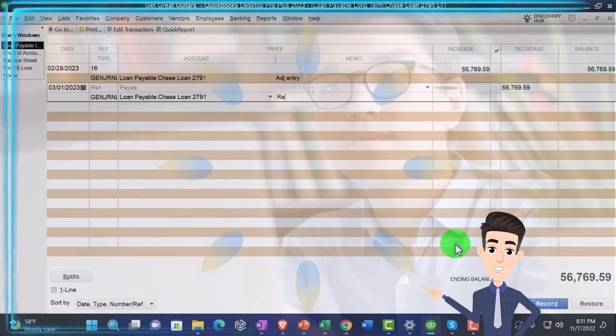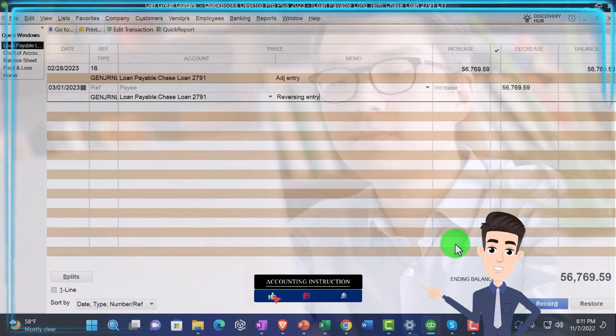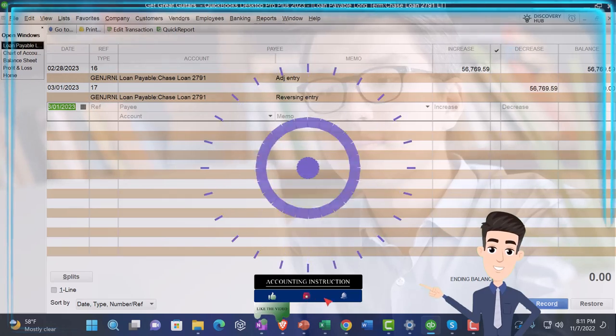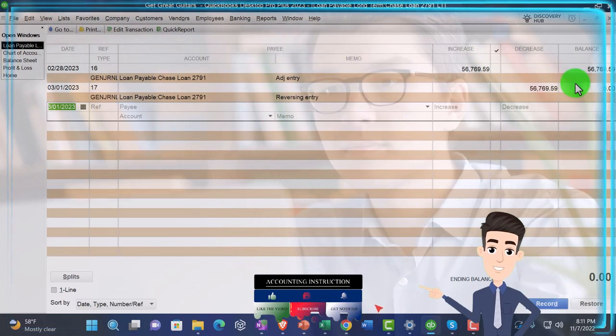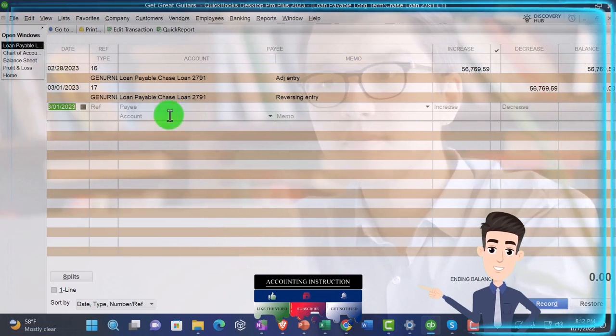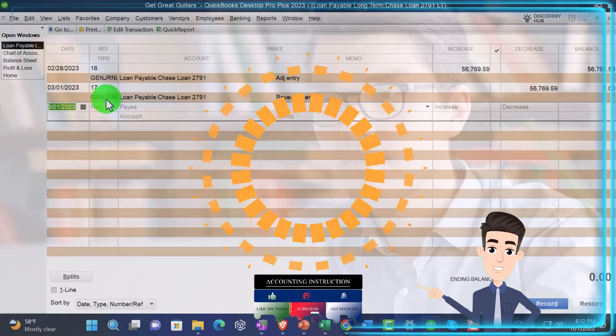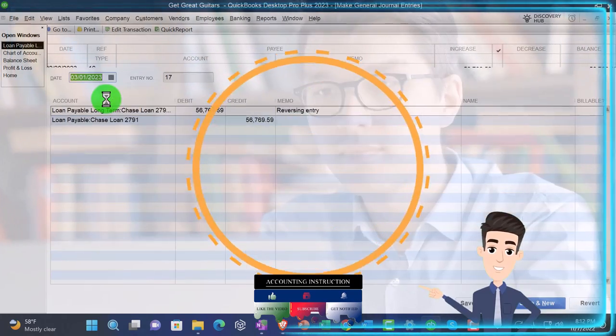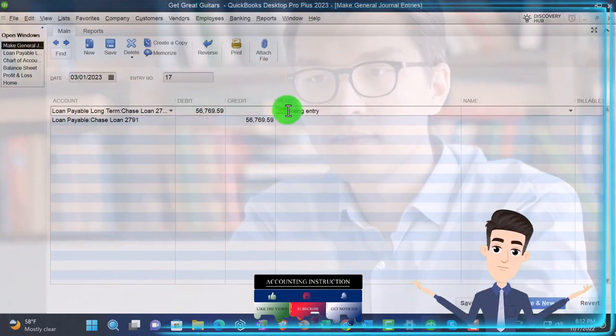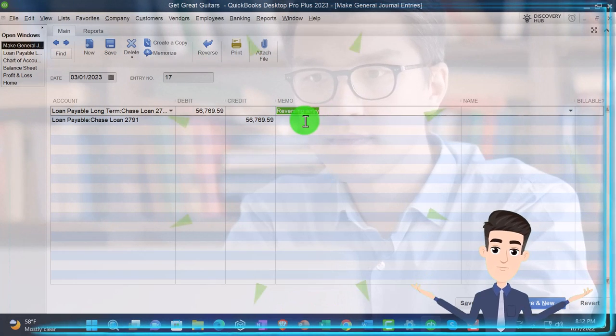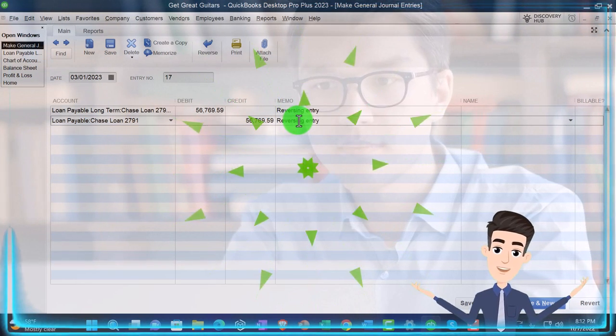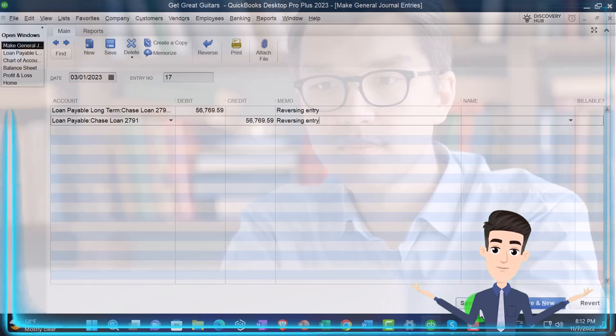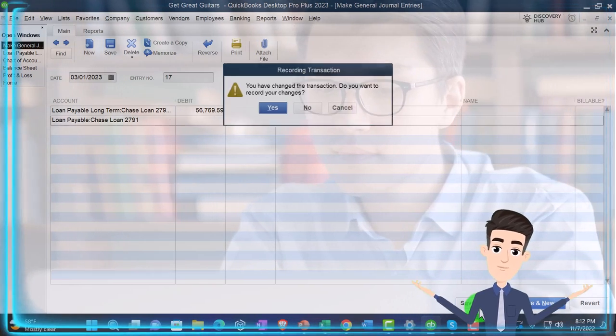And this will be a reversing entry. And enter brings it back to zero. If I want to see the journal entry, which I do, then I can double click right here, right there. There it is, I'm going to copy the memo, copy, Ctrl C and paste that on both lines. Both lines need a memo, memo lines. I'm going to save it and close it.